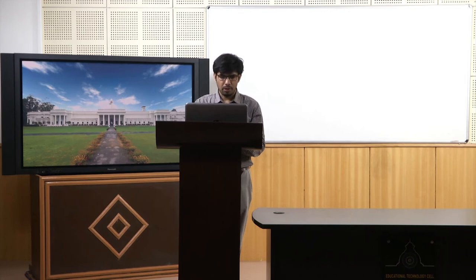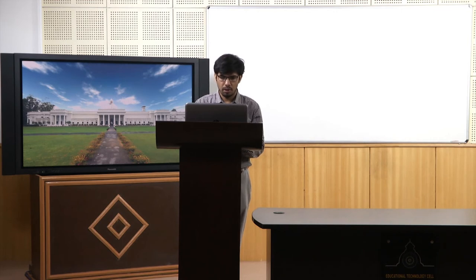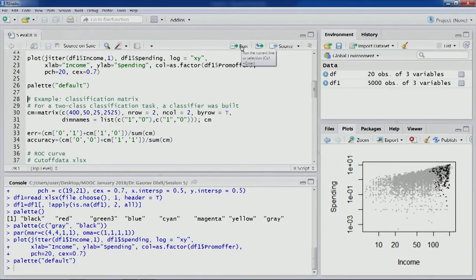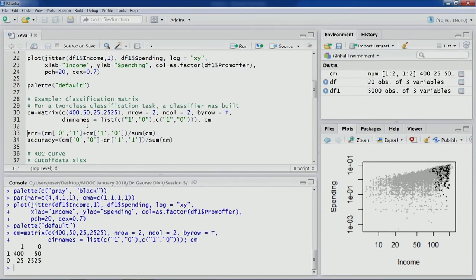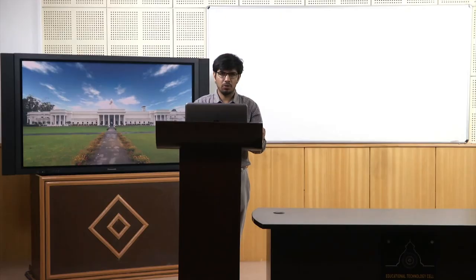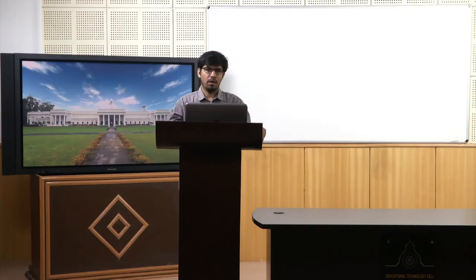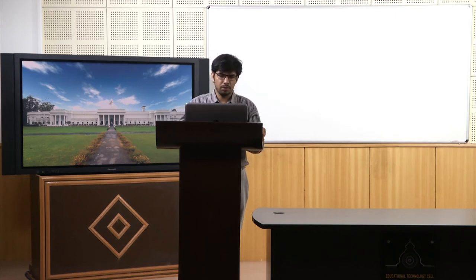In the previous lecture we also talked about the classification matrix. One simple example written here is the creation of a classification matrix. For a demonstration purpose this is how it can be done. Otherwise if you have information in two factor variables, the table command can be used to generate the classification matrix.